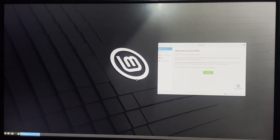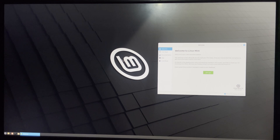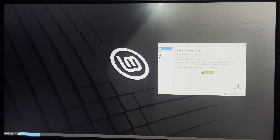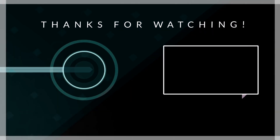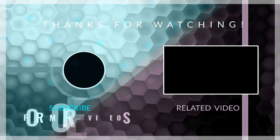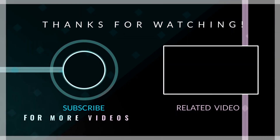That's basically how to install and dual boot the latest version of Linux Mint on your Windows PC. If this video was helpful, kindly hit the Subscribe button and turn on post notifications. Thanks for watching and I'll see you in the next one.